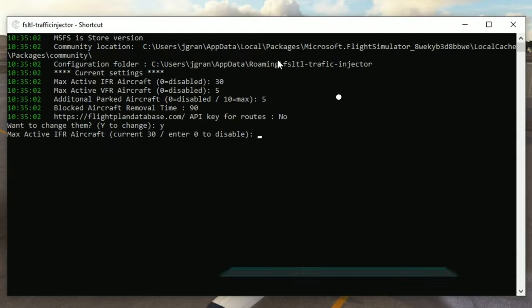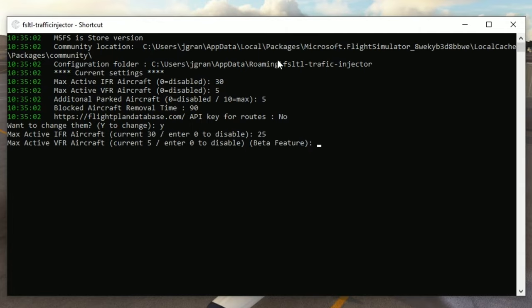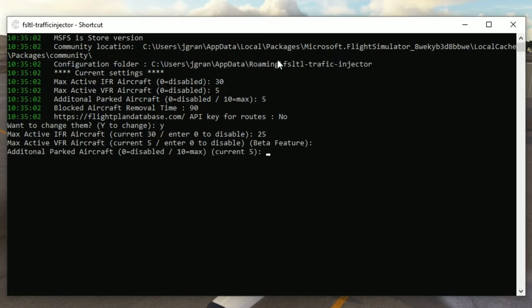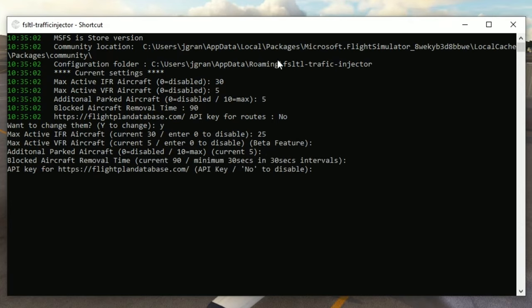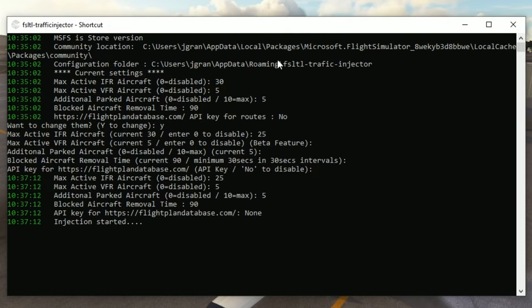So to change any of these settings, all we need to do is to hit the Y key on the keyboard, and then enter. This will roll through each of these settings so that we can change them if we like. If we want to change a setting, all we need to do is enter the new number, hit enter, it'll roll to the next one. If we don't want to change any of the settings, then all we need to do is just to hit enter through that setting, and it will just keep the current setting that is in there. Again, once we get down to the API key, if you have created an API key over at flightplandatabase, you would just enter that right here. I don't have one, so we're just going to hit enter through that.